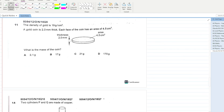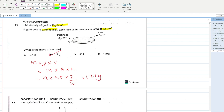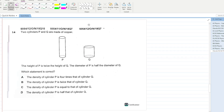The density of gold is 19 g/cm³. A gold coin is 2 mm thick and each face has an area of 4.5 cm². Mass = density × volume = 19 × 4.5 × (2/10) = 19 × 4.5 × 0.2 = 17.1 grams. Remember to convert millimeters to centimeters by dividing by 10. B is your answer.